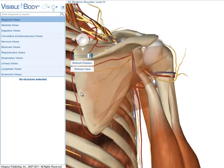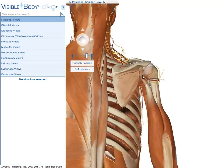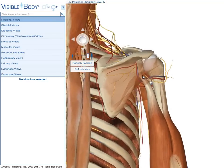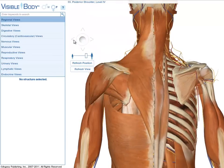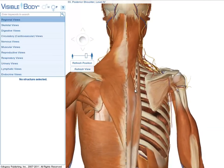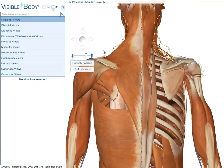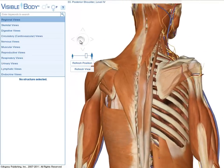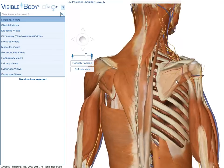Zooming, panning, or rotating the 3D anatomy is simple. To zoom in or out, grab the zoom slider and drag it right or left. If your mouse has a scroll wheel, scroll up to zoom in and down to zoom out. To pan, use the arrows around the virtual joystick, or depress your mouse's scroll wheel and drag it in the desired direction. To rotate the models, click, hold, and drag the virtual joystick. You can also rotate by holding down the left mouse button while dragging.